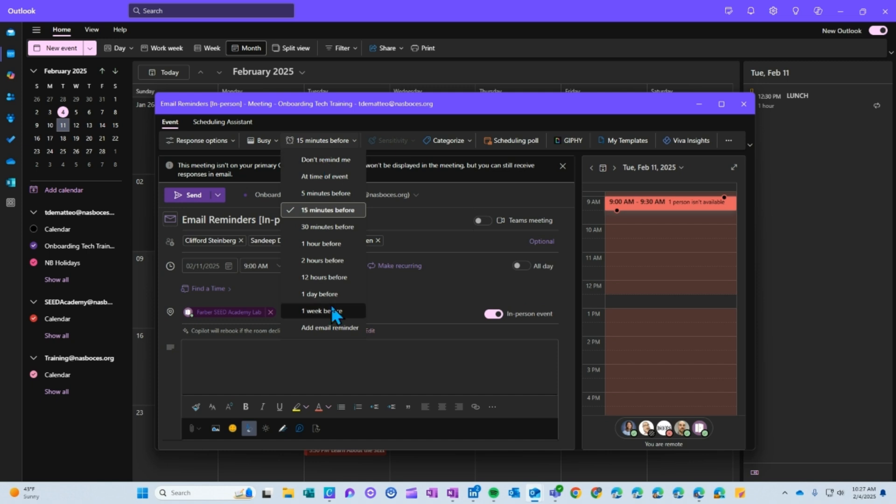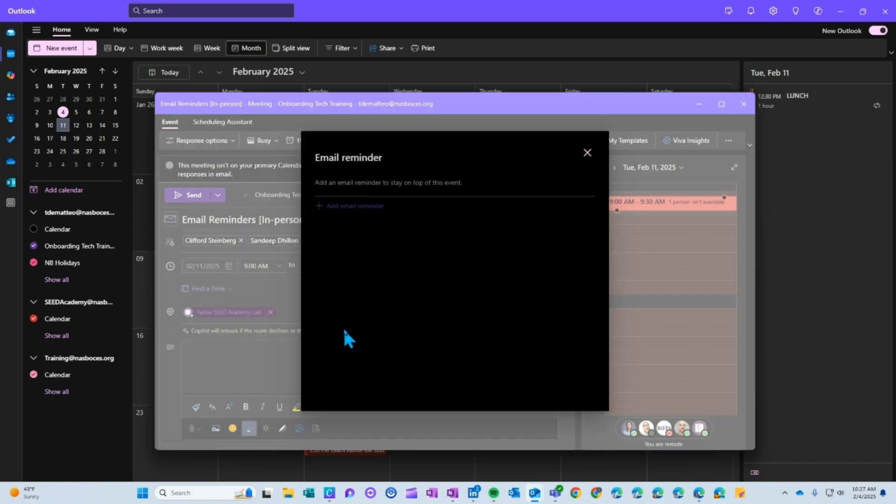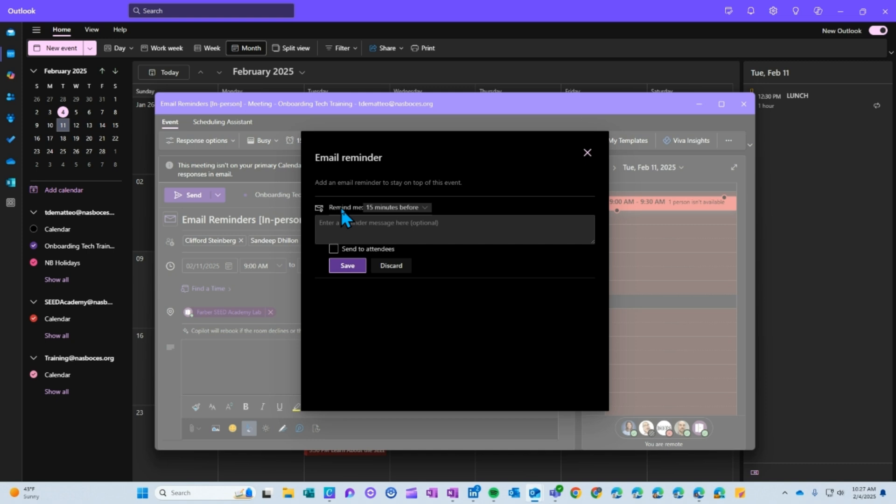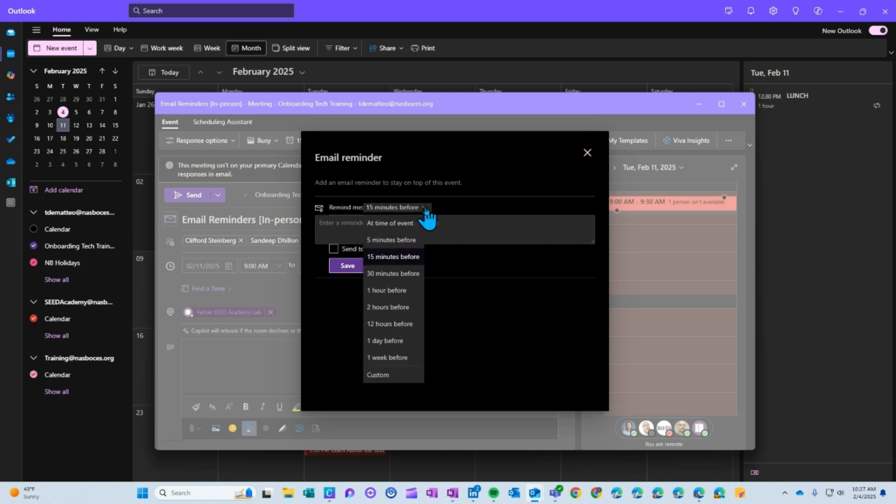But then all the way at the bottom here you have another option called add email reminder. So if you choose that and then click add email reminder, you can now choose when you want that email to be sent.